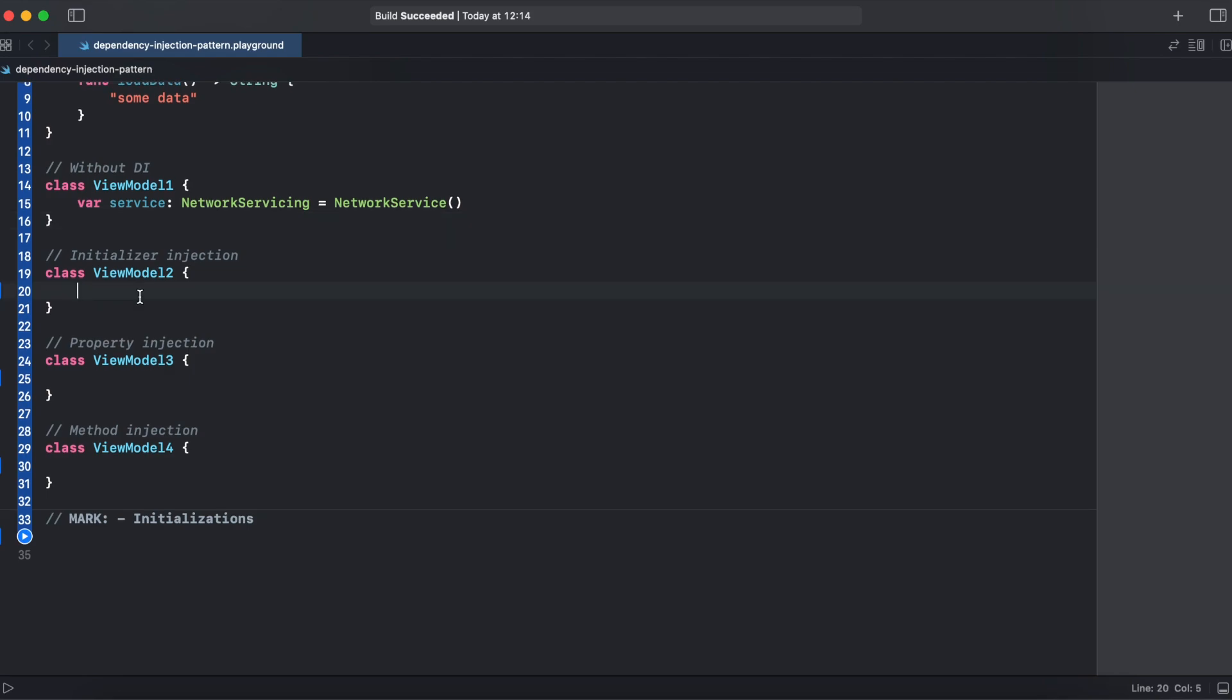For initializer injection2, we can create a service private because it will be using initializer injection and then we will create a separate method to fetch the data because for private service we won't be able to use it outside of viewmodel2 scope.